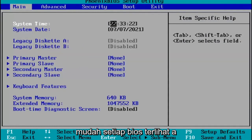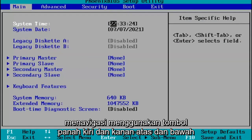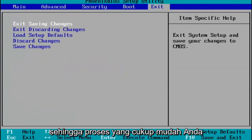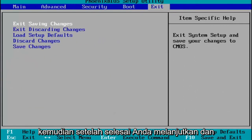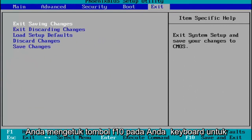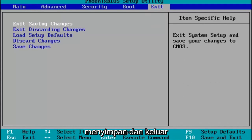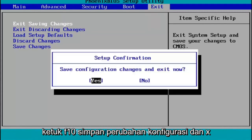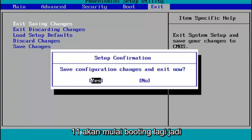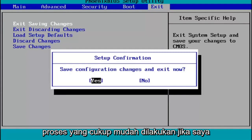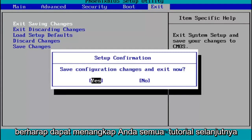Pretty straightforward — every BIOS looks a little bit different. You navigate using your up, down, left, and right arrow keys. Make any changes that are necessary, and then when you're done, tap the F10 key to save and exit. Save configuration changes and exit now, hit Enter, and then Windows 11 will begin booting up again. I do hope I was able to help you out, and I look forward to catching you all in the next tutorial. Goodbye.